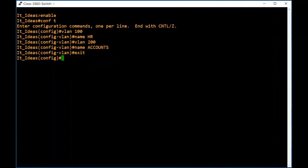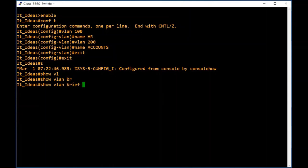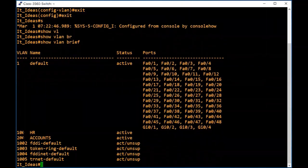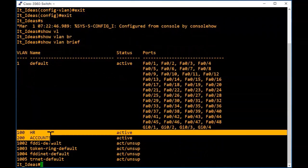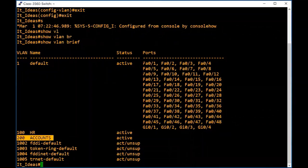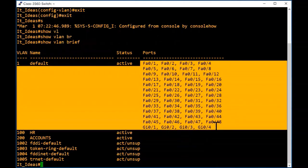Now we will check whether these VLANs are created. To check the VLAN status, type 'show vlan brief'. Here we can see our newly created VLANs 100 and 200 — VLAN 100 assigned to HR and VLAN 200 assigned to Accounts. We can also see that no interfaces are assigned to VLAN 100 and 200 yet; by default all interfaces are assigned to VLAN 1.